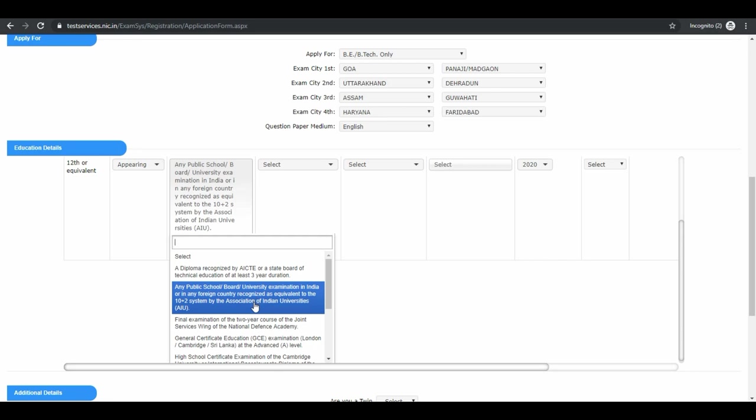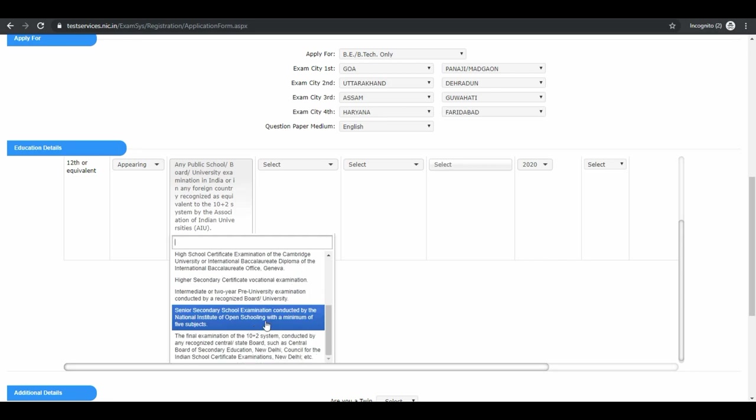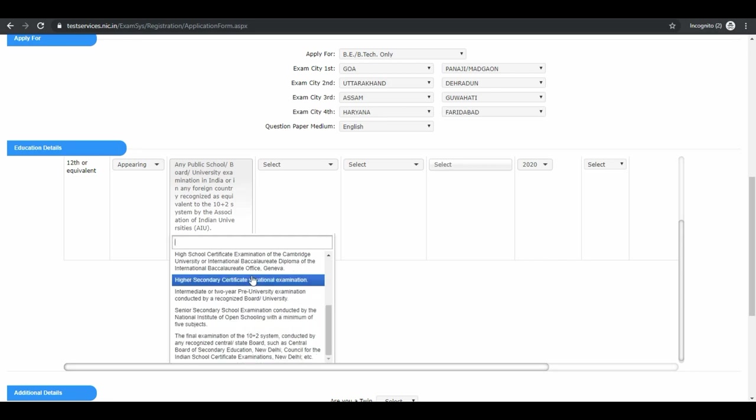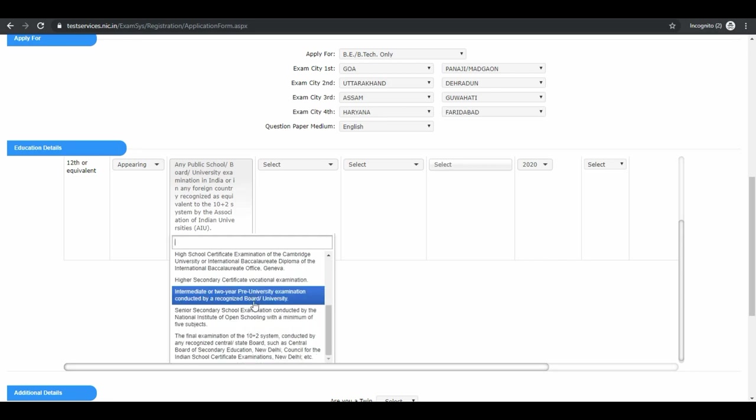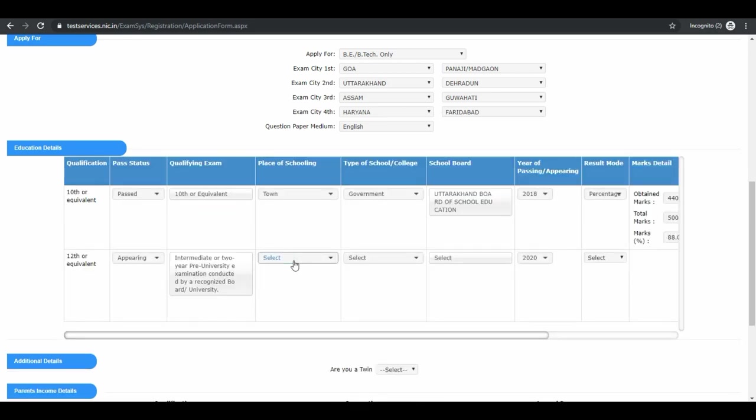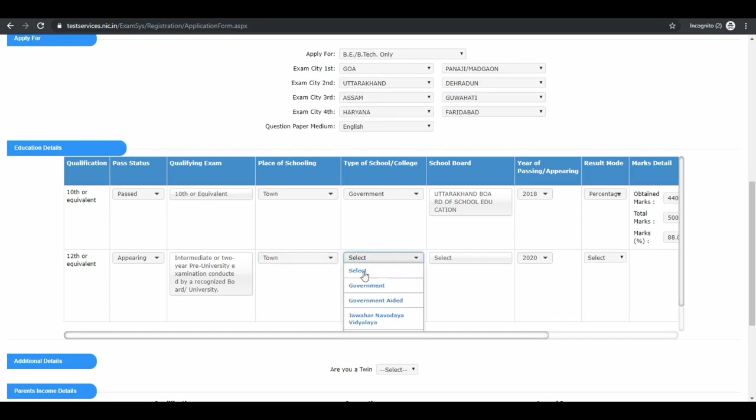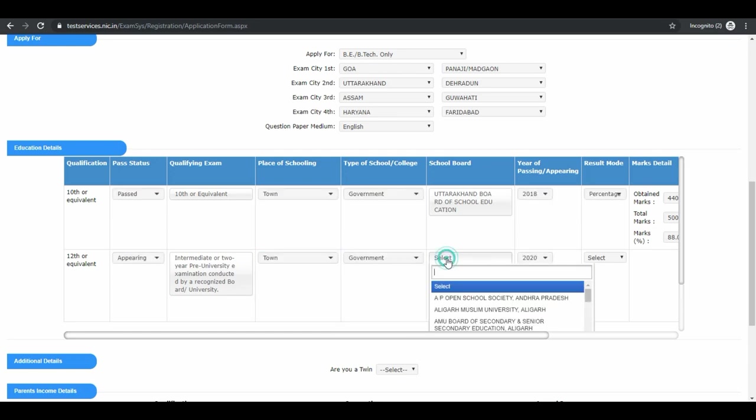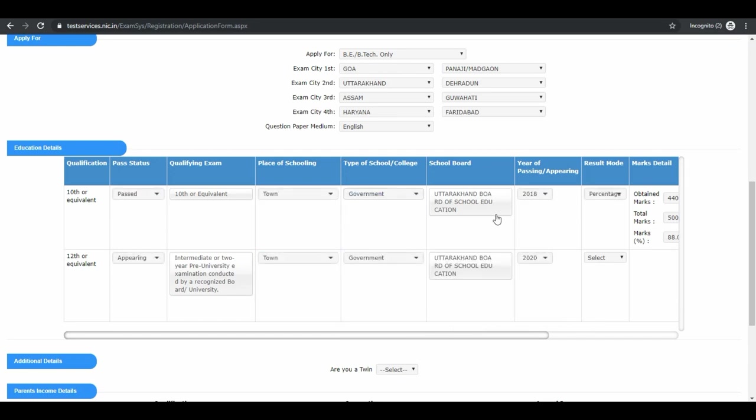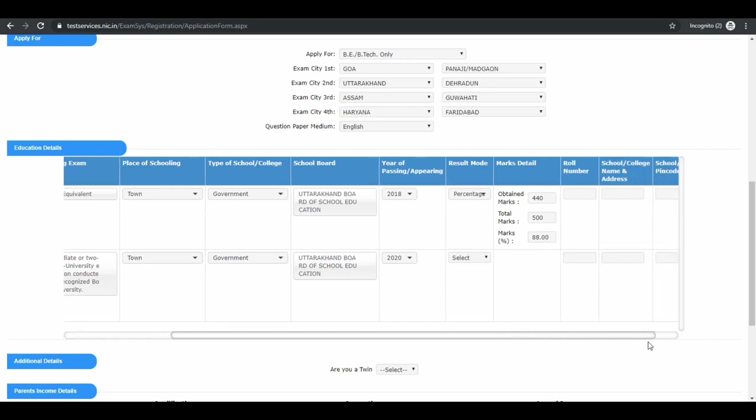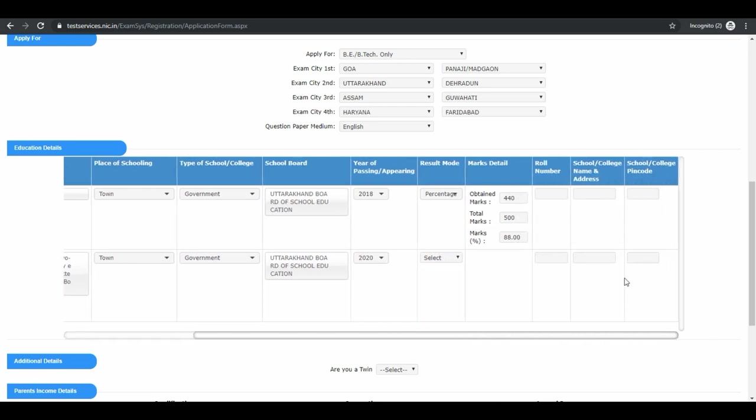Your board name, place of schooling, type of school, school board. Now fill this field also. Your roll number in class 10th, your school name and address.